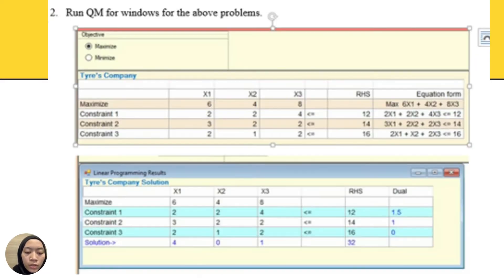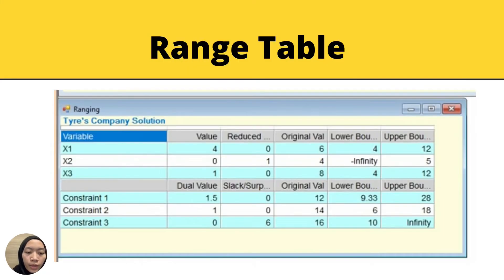For the next question, we run the QM window for the above problem. This is the result from the QM window, and this is the ranging table which we will interpret in the next question.